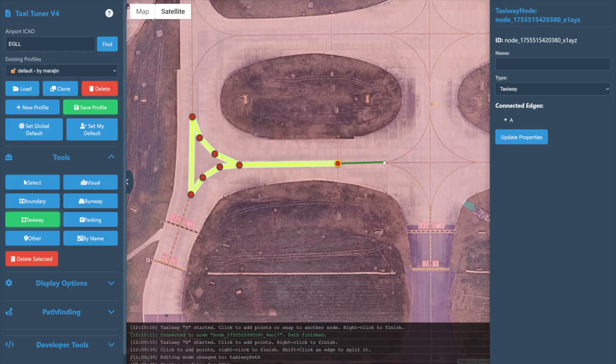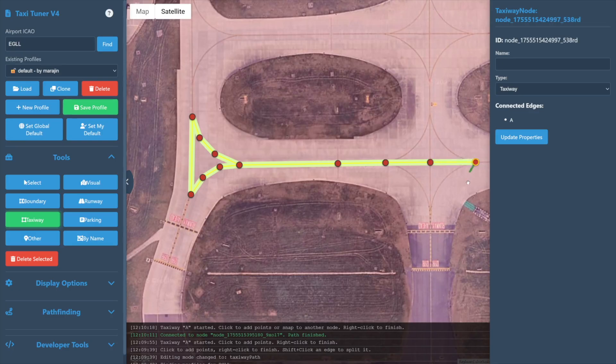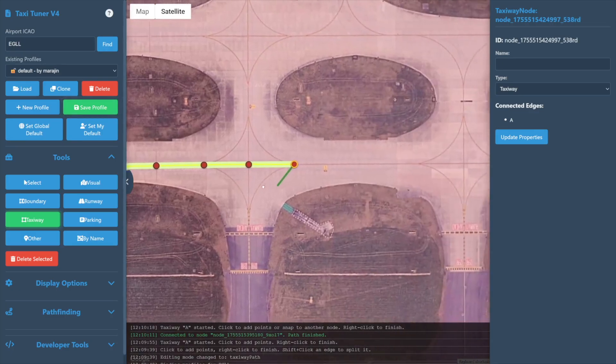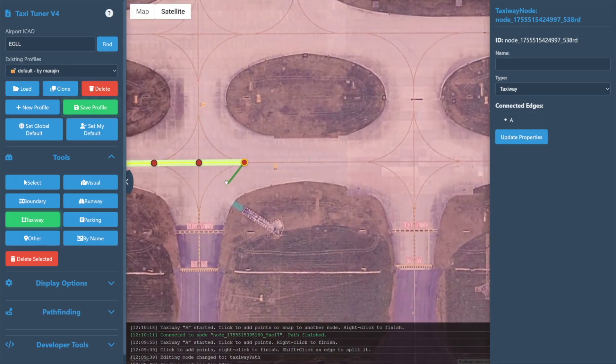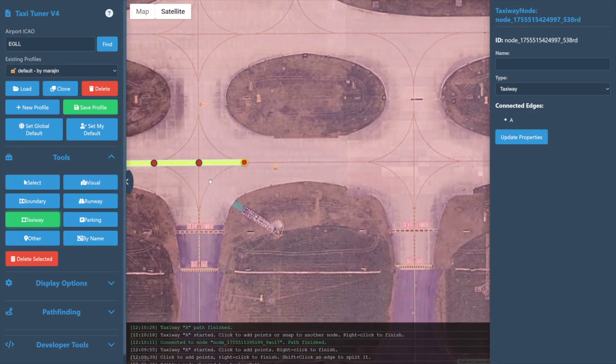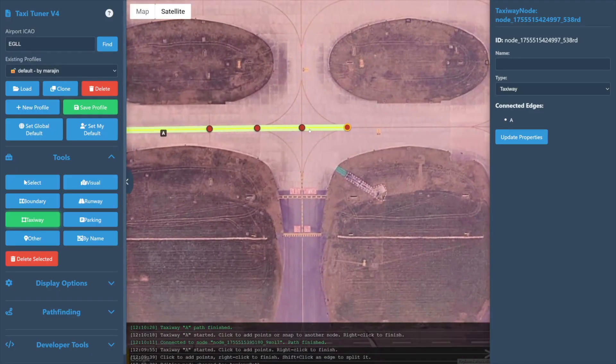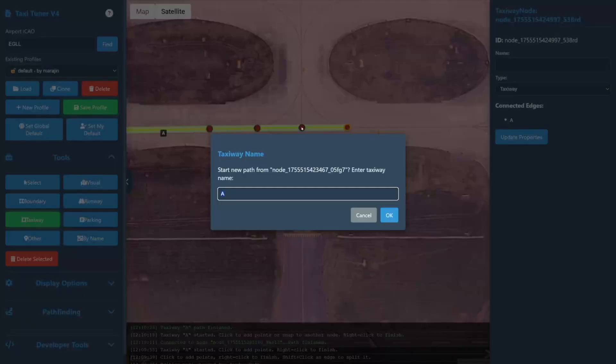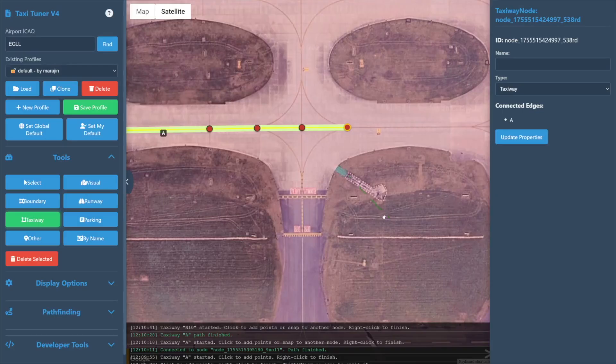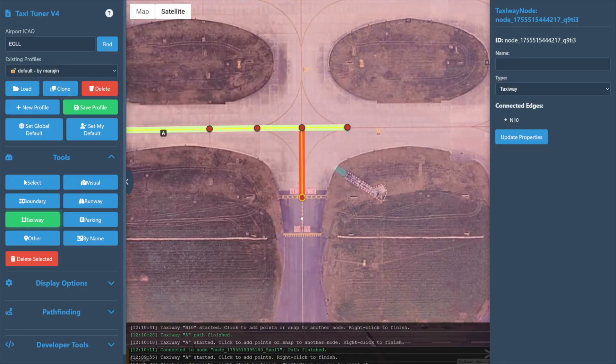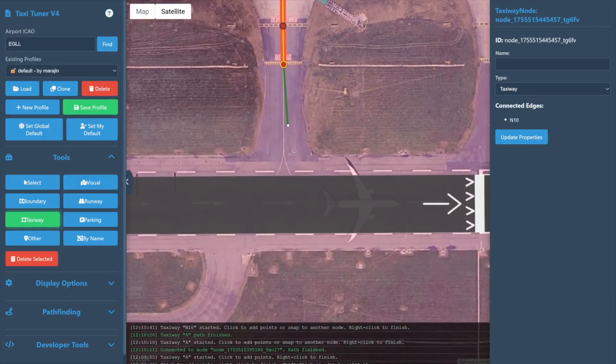If we click on an existing node to start a new path, any existing name associated with that will automatically be entered into the name box, or we can change it. In this case we're defining November 10, so we will enter N10 into the box instead and select OK. And again we continue placing nodes to complete our path.